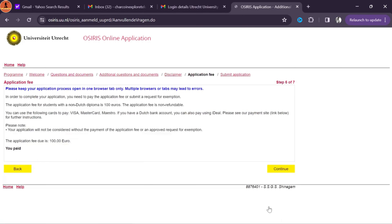The next step is financial means. Here you need to upload the transaction receipt for your university tuition fee payment. You can email the university for confirmation and upload that receipt in PDF format. Next is the living expenses amount — the university sets a certain threshold for master students depending on the city and cost of living. For me it was 12,000 euros per year, which I needed to show in my home country bank account as a bank statement in PDF format.